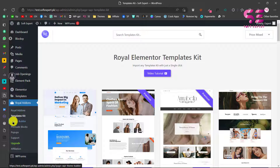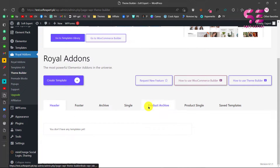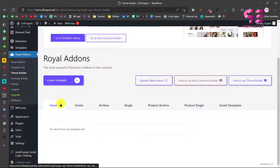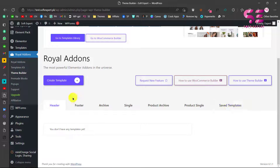The aim of this video is the theme builder. Under Royal Add-ons you will see Theme Builder — just go there and here you can scroll down. As you can see, we got a theme builder where we can create header, footer, archive page, single page, product archive page, product single page, and so on. This is a free theme builder that comes with this plugin.